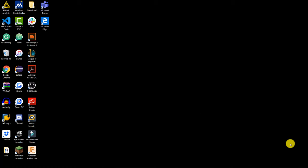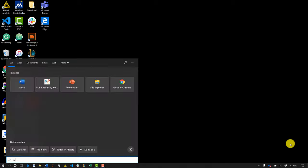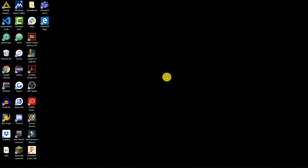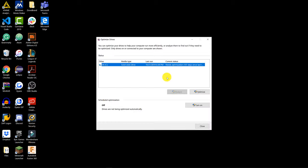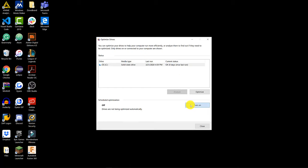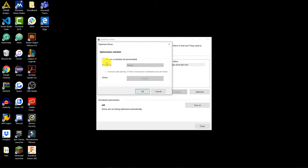If you don't have a solid state drive, we're going to change the schedule of our drive optimization. Search for 'defragment' and click on Defragment and Optimize Drives, then change the schedule so that you don't have a schedule — turn it off. Then manually optimize it, and check these settings every month or two months instead of using an automatic schedule.